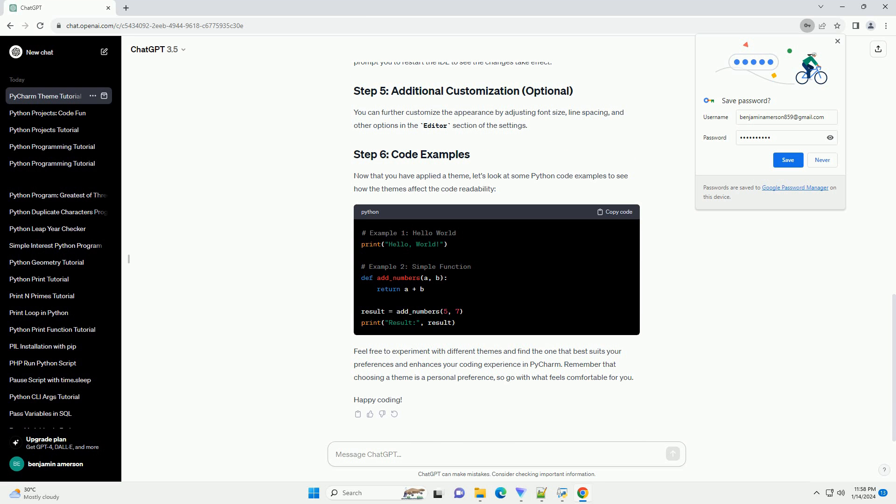Step 4: Adjusting Font and Size. To further customize your Python development environment, you can modify the font and its size. Navigate to Editor Font in the Settings panel. Here, you can choose your preferred font and adjust the size to suit your preferences. For example, you might choose the Consolas font with a size of 14.